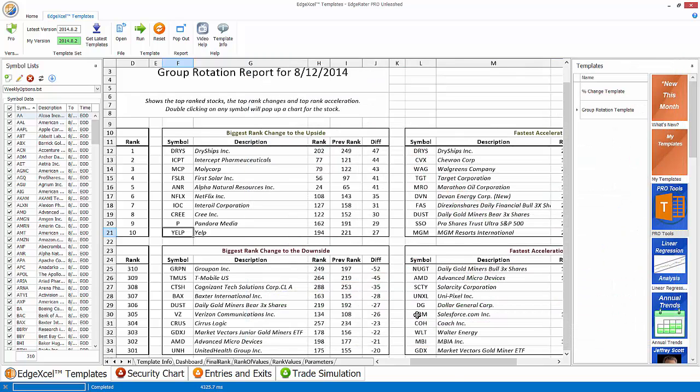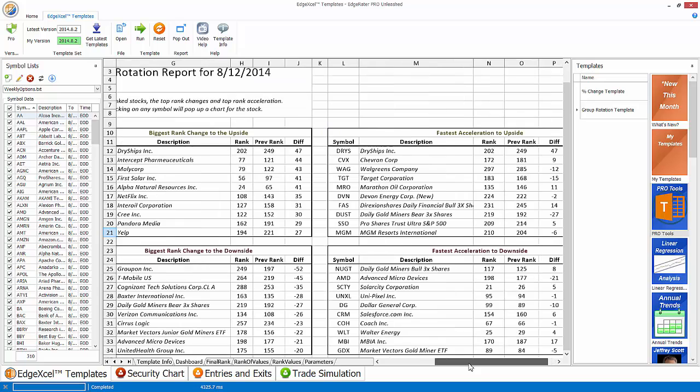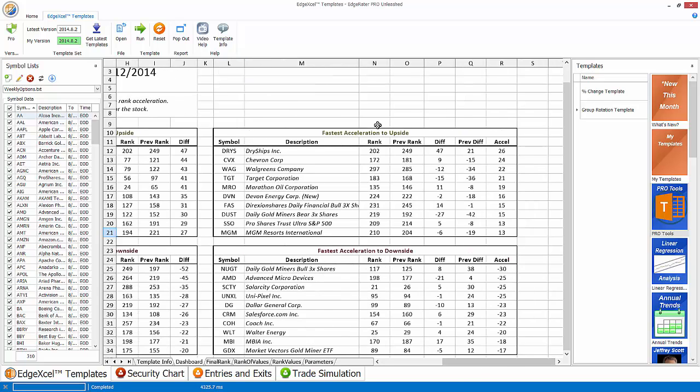The third group and the final group in this dashboard sheet is trying to pick out stocks that have acceleration. So it takes, essentially it builds off of the previous group. So it takes the rank and the previous rank to calculate the difference, which is exactly what the previous group did when we were looking at rank change. But then it takes the prior day's previous difference, and then it calculates essentially the difference between today's difference and the previous difference to try and give you some idea for acceleration.